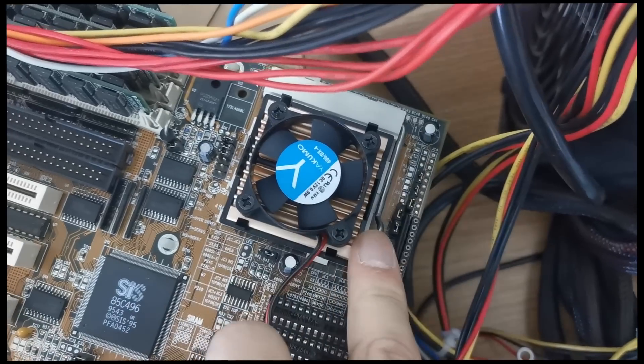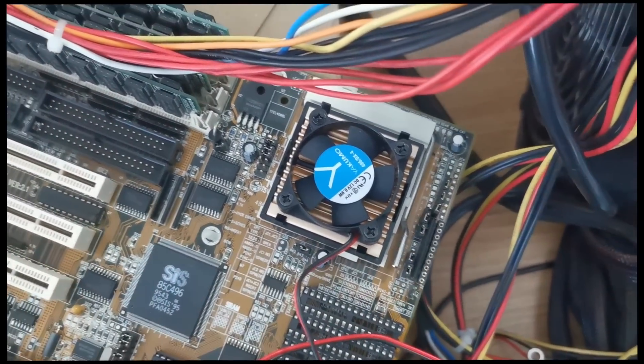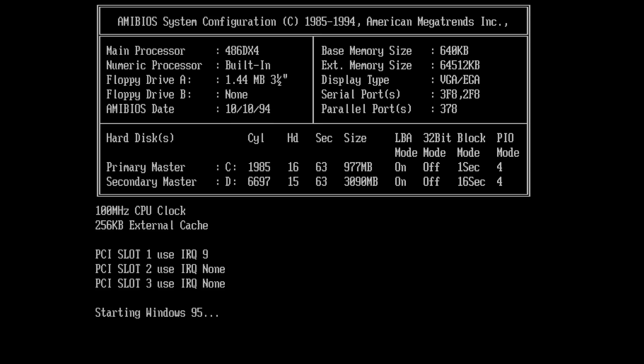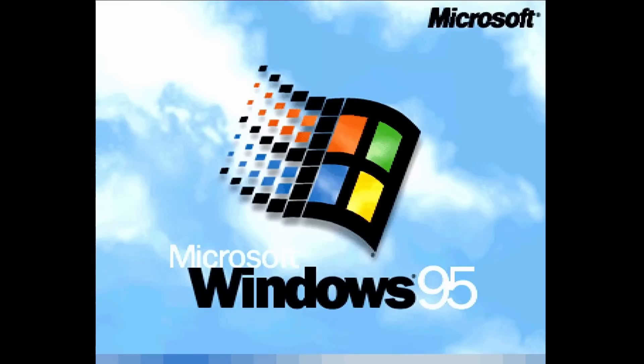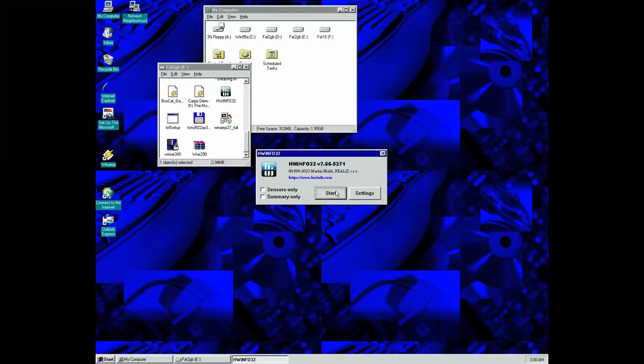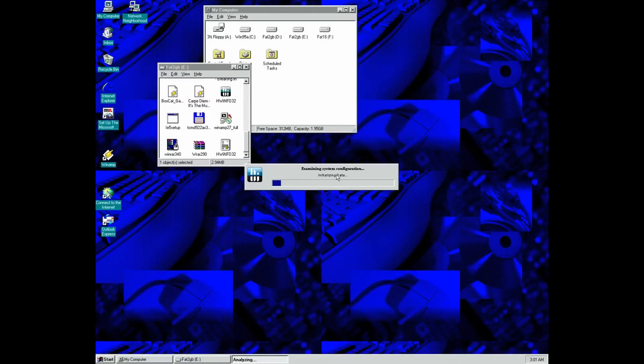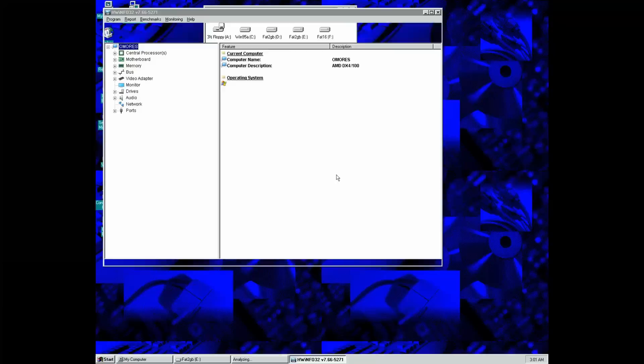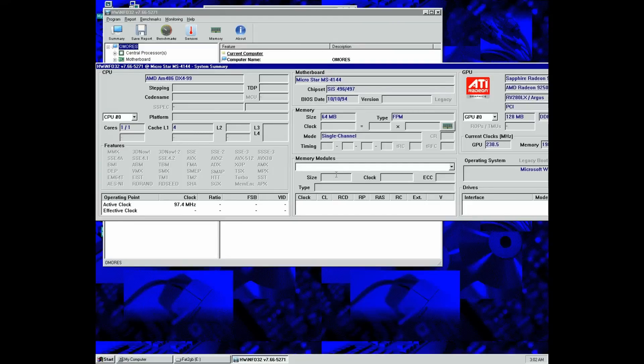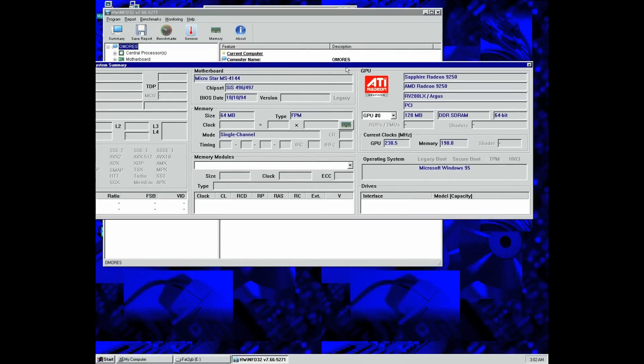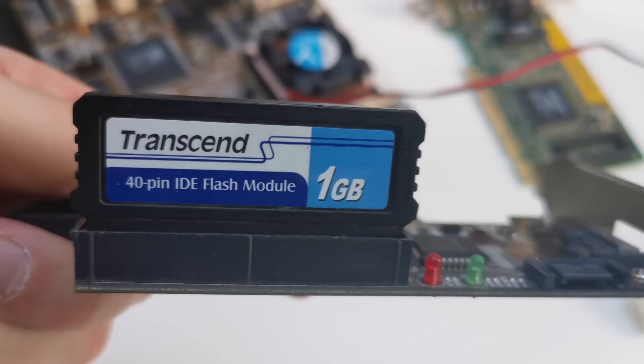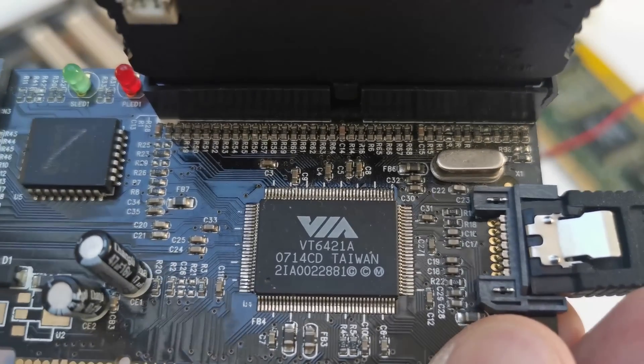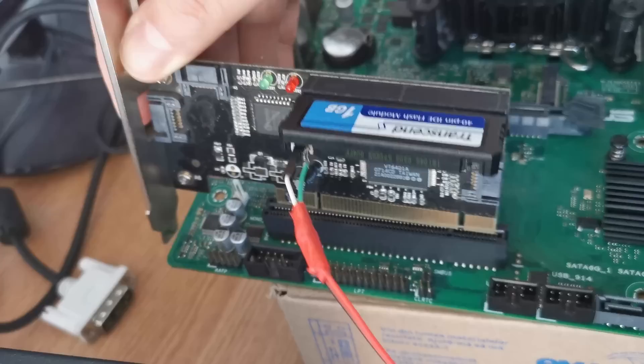Did everything work on the first try? Well, on the 486 configuration yes, everything was fine. The IDE flash module was recognized without any problems and the installation was trouble-free as it should on a 486 PC. After all, this was the most common configuration when Windows 95 was launched.